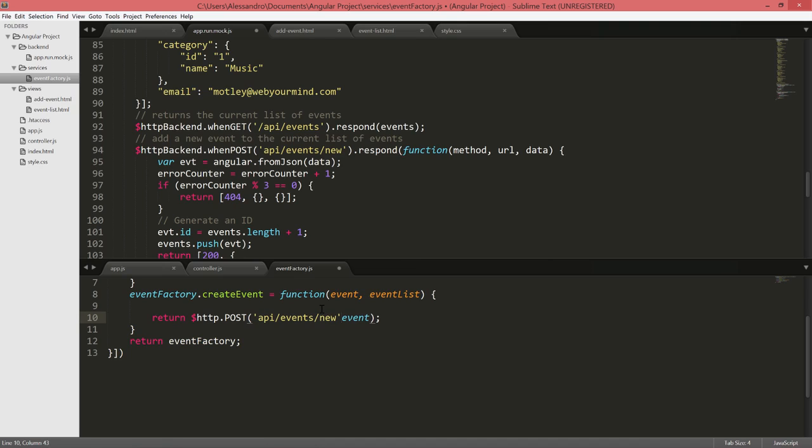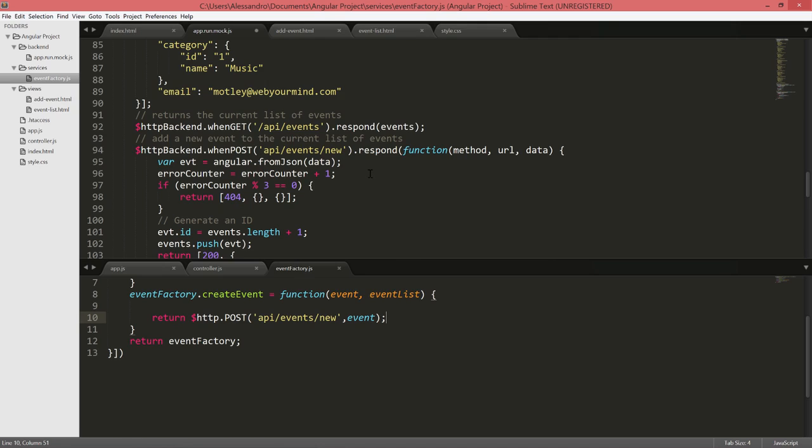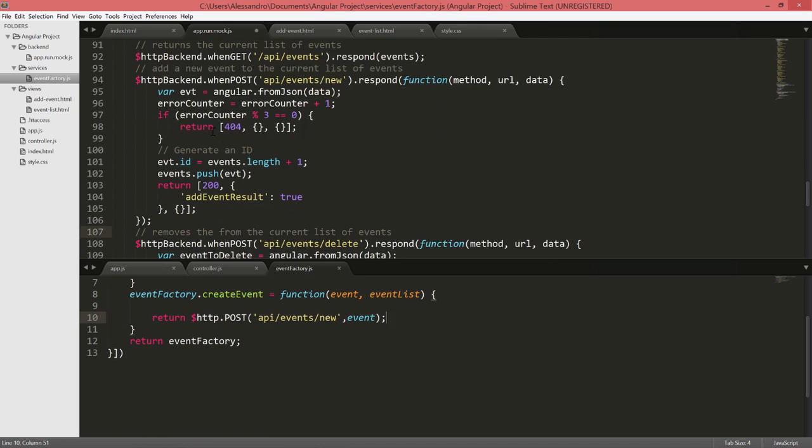We're going to invoke the API slash events slash new. The way that our HTTP backend is set, as Stefan has showed you, is that we have an error counter that is used to randomize a 404 error. Whenever we keep trying to add an event, at some stage we will receive an error, which is what we want.